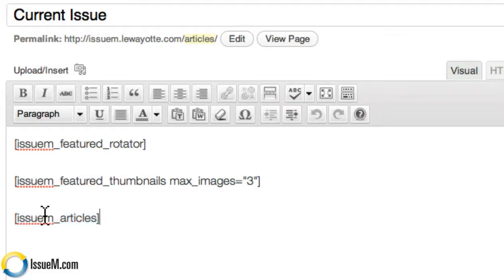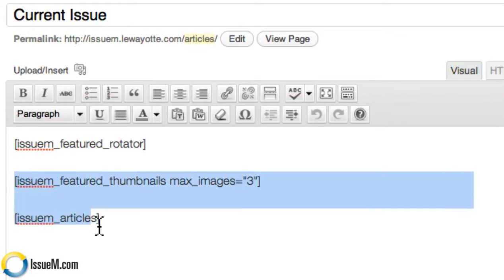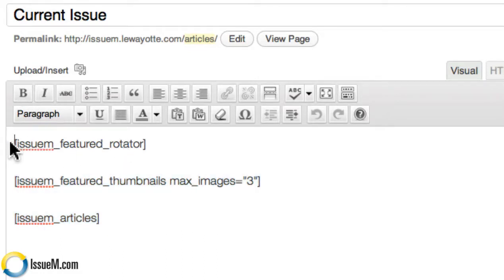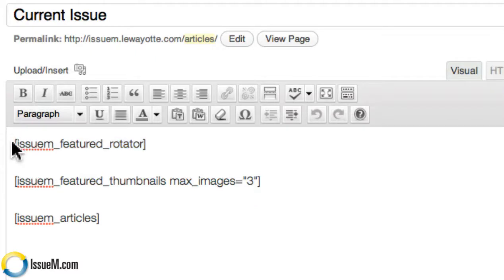If you just want to have your articles, just use this one shortcode. If you want thumbnails and articles, just use these two shortcodes. If you just want to do features, you can just use that one shortcode. And you can put whatever kind of content you want above or below these shortcodes. That's the whole idea — it's pretty flexible.